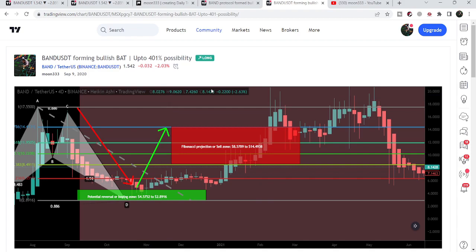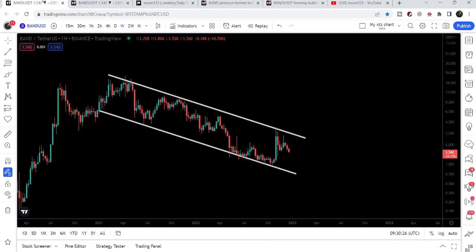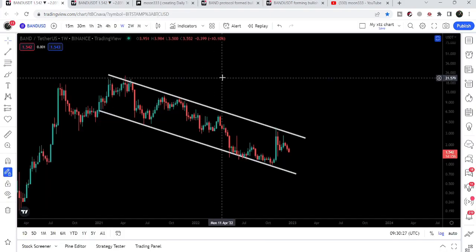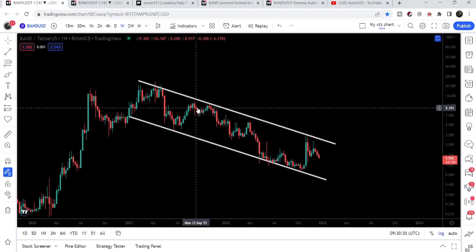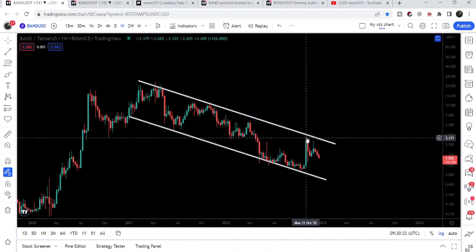If you would like to catch such pumps before they happen, you can join me as a YouTube member or as a Patreon member — the link is in the video description. Now let's watch the weekly time frame chart on the live chart.